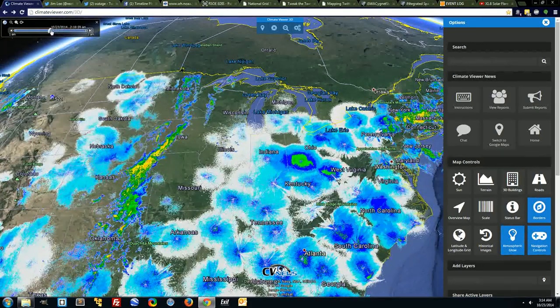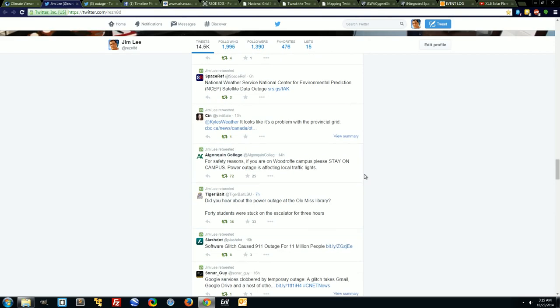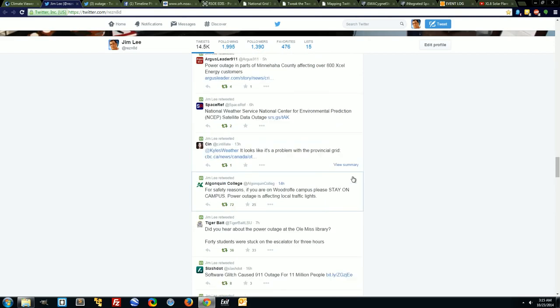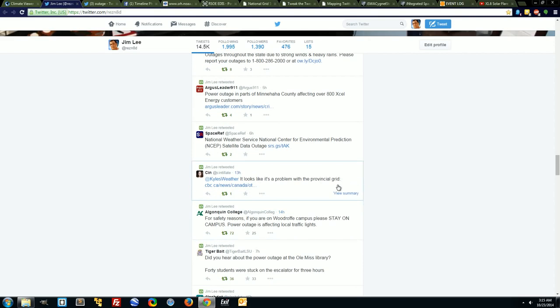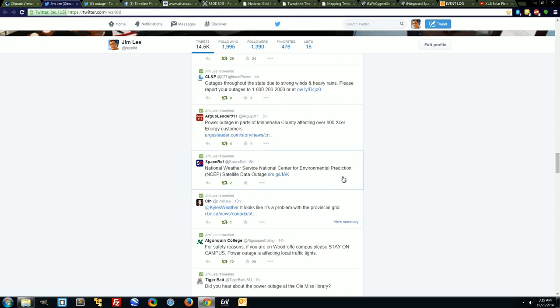Google services clobbered by temporary outage. Glitch takes out Gmail and Google Drive. 911 services lost for 11 million people. Did you hear about the power outage at Ole Miss library? And the list goes on.